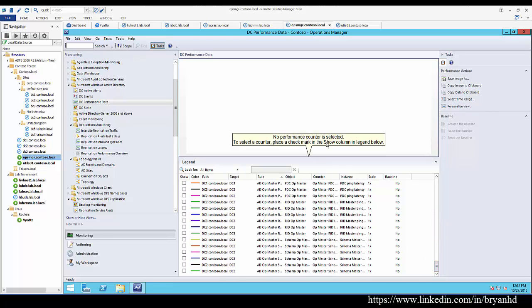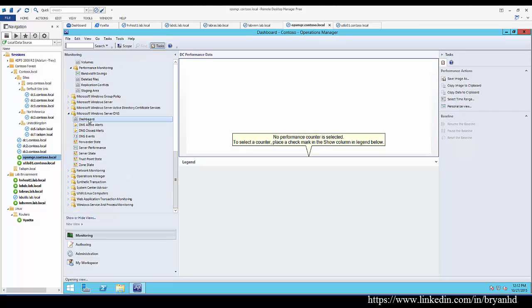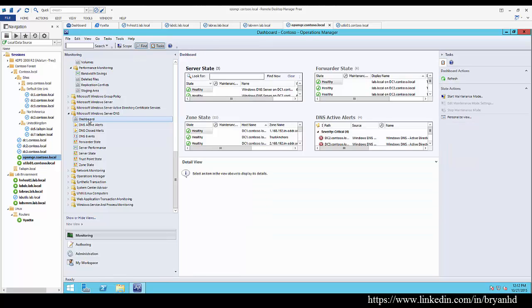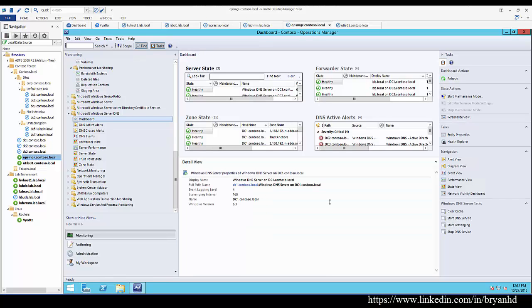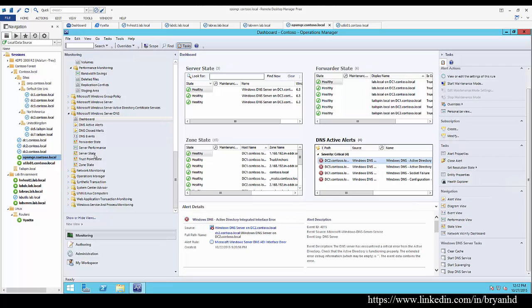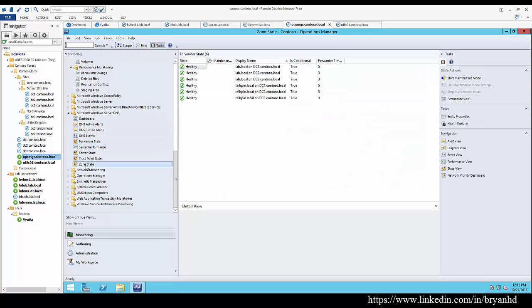We can also look at our DNS dashboard and see things from the DNS perspective. Are we healthy or not? We can look at forwarder states, zone states, and trust points, and other items of interest.